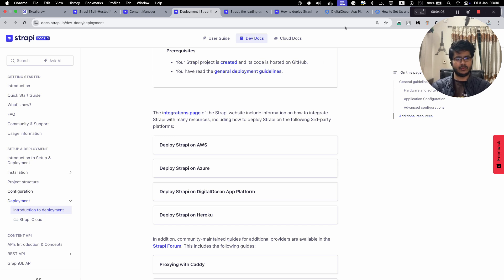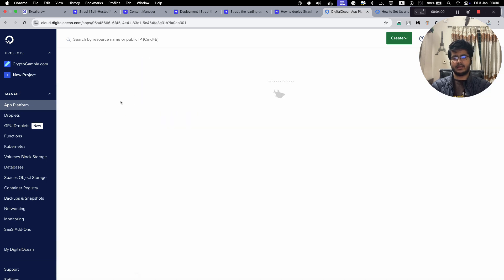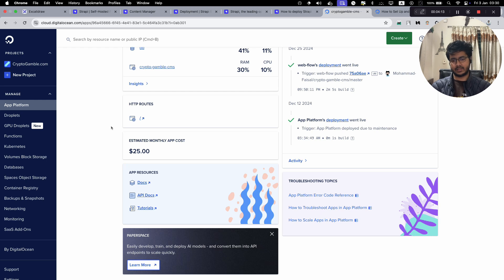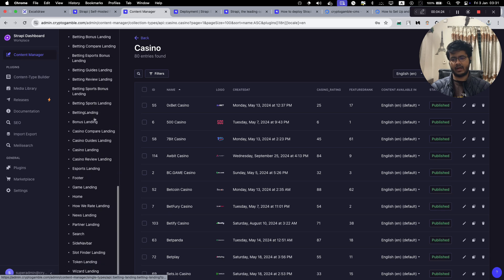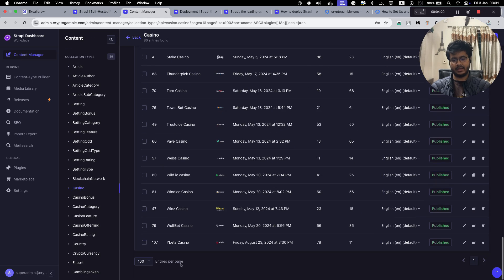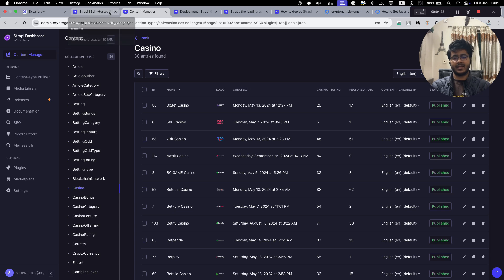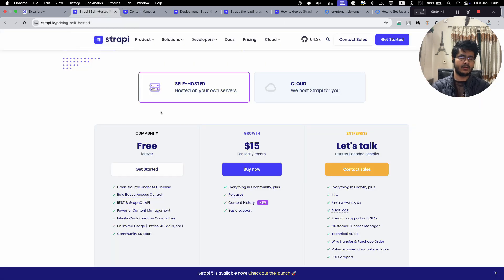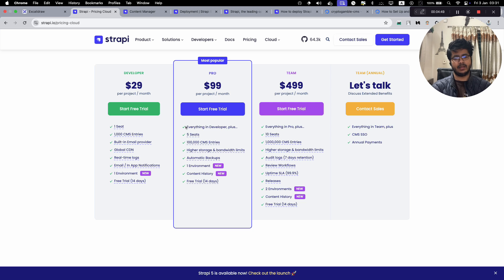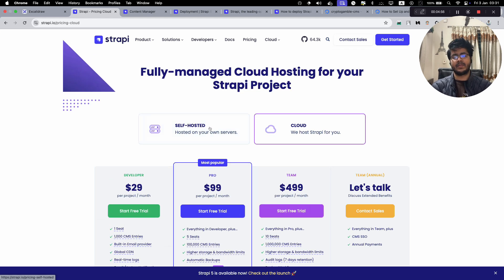Let me show you a real example. This is an actual CMS running in production for one of the larger projects I've worked on previously, and it only costs $25 per month. It's a really popular website with a lot of content types and a huge amount of content. The nice thing about self-hosting is you're not limited by the number of seats, entries, or API calls — unlike all of the Strapi Cloud plans.